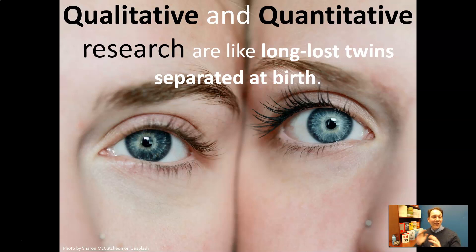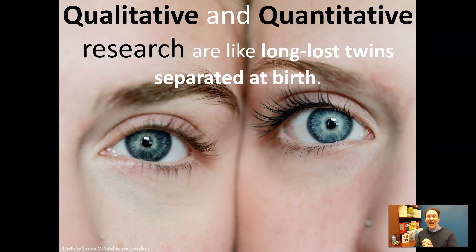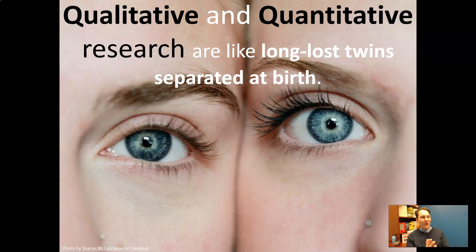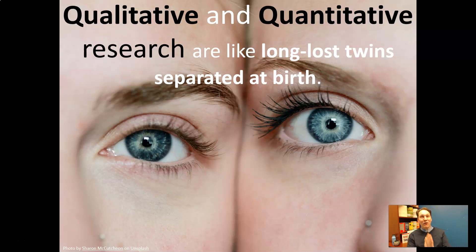Quantitative research was raised in a household of very analytical people who like to measure things and conduct statistical analyses, with an eye on predicting behaviors of groups of people in very mathematical terms.